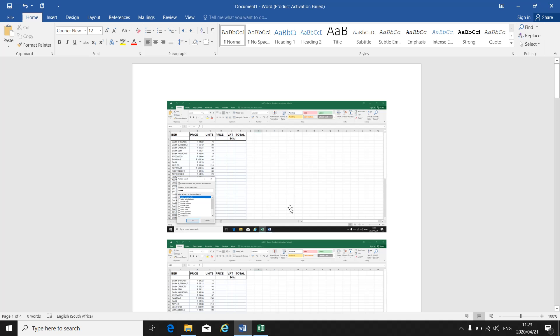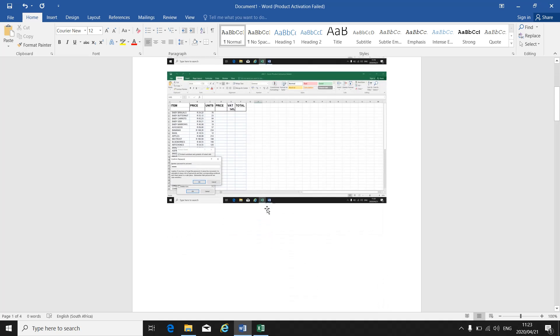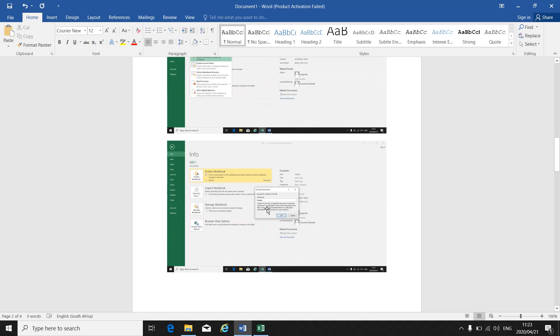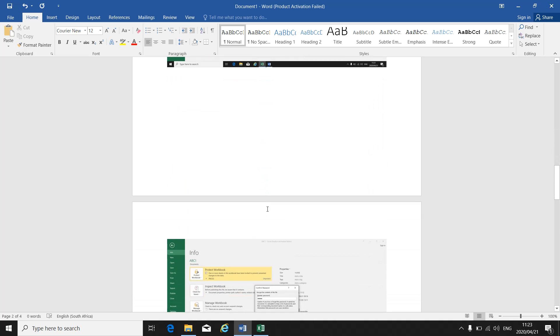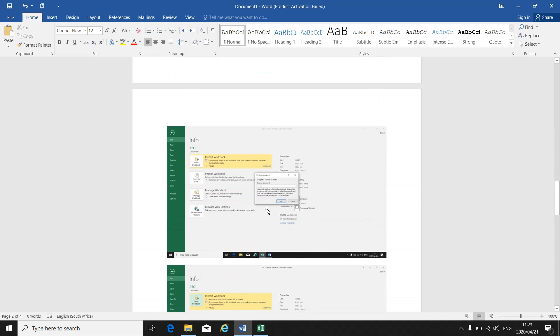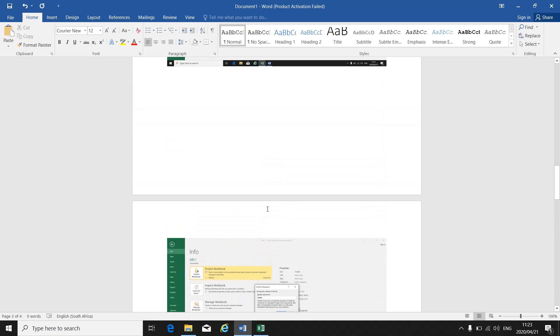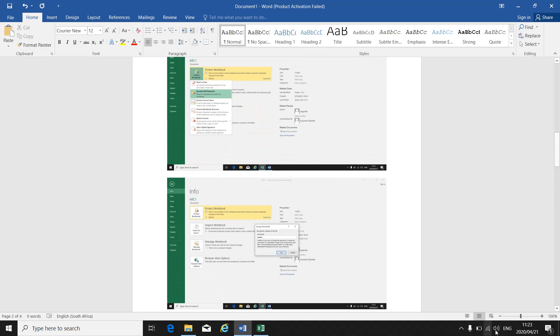This is level three work. You should all know how to protect or password protect a workbook or worksheet — you should all know how to protect your password.